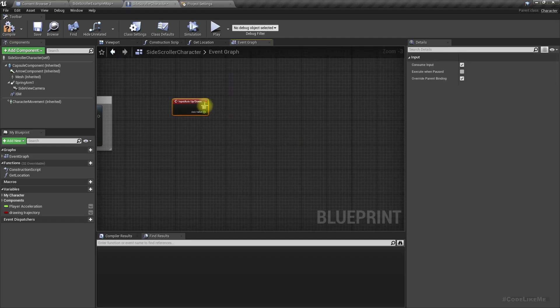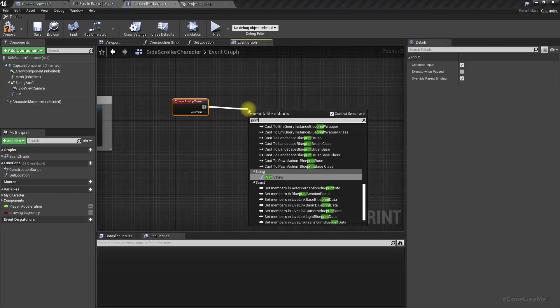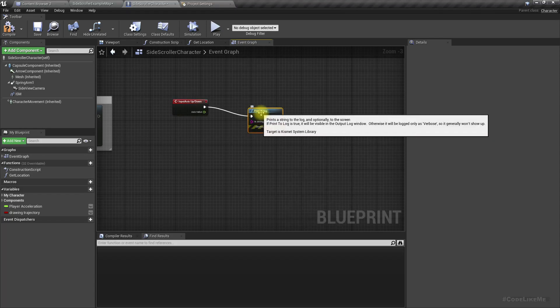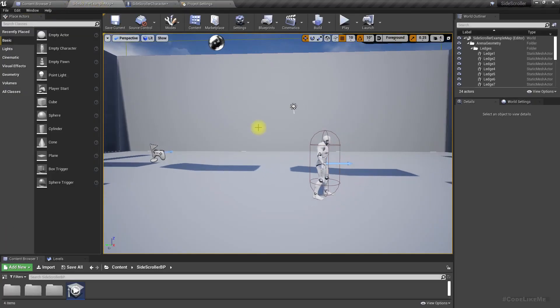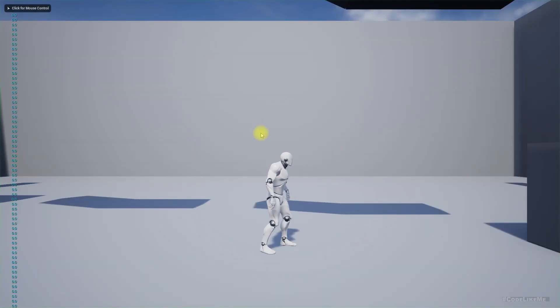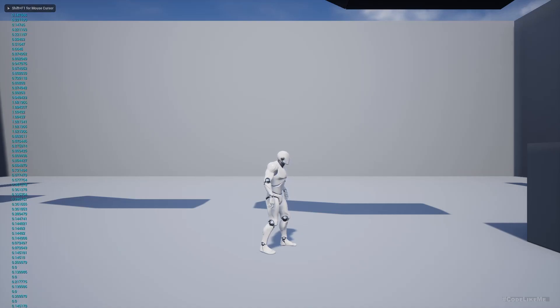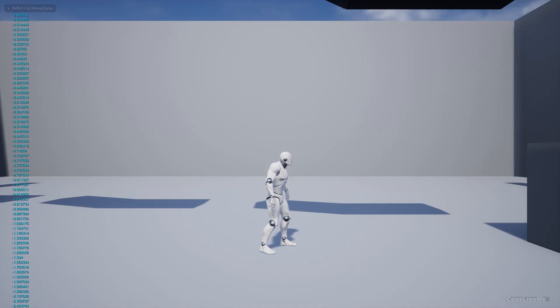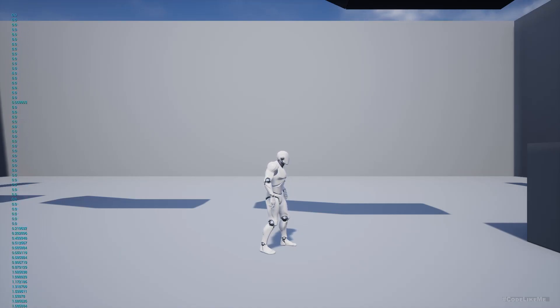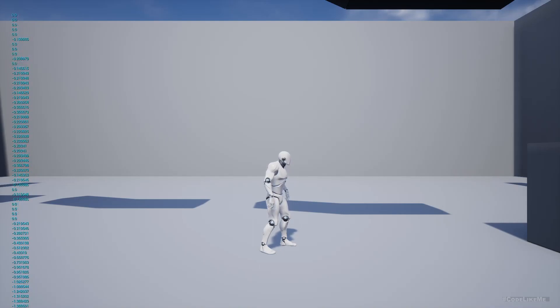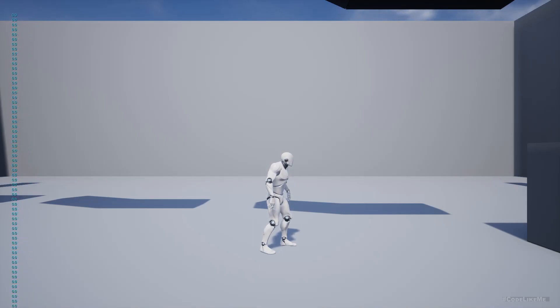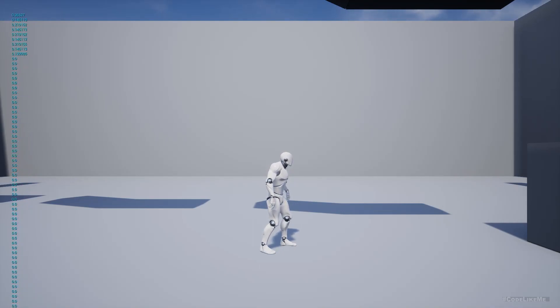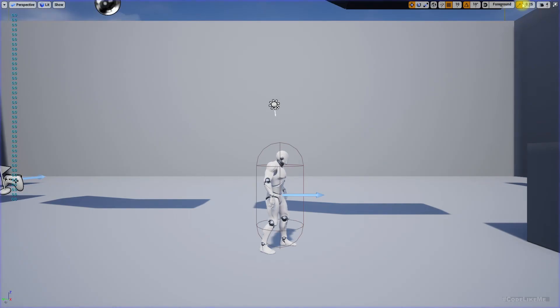Let's print what we get here when I move the mouse forward and backward. Okay, when I move forward I get the plus value, when I move backward I get a negative value, right.